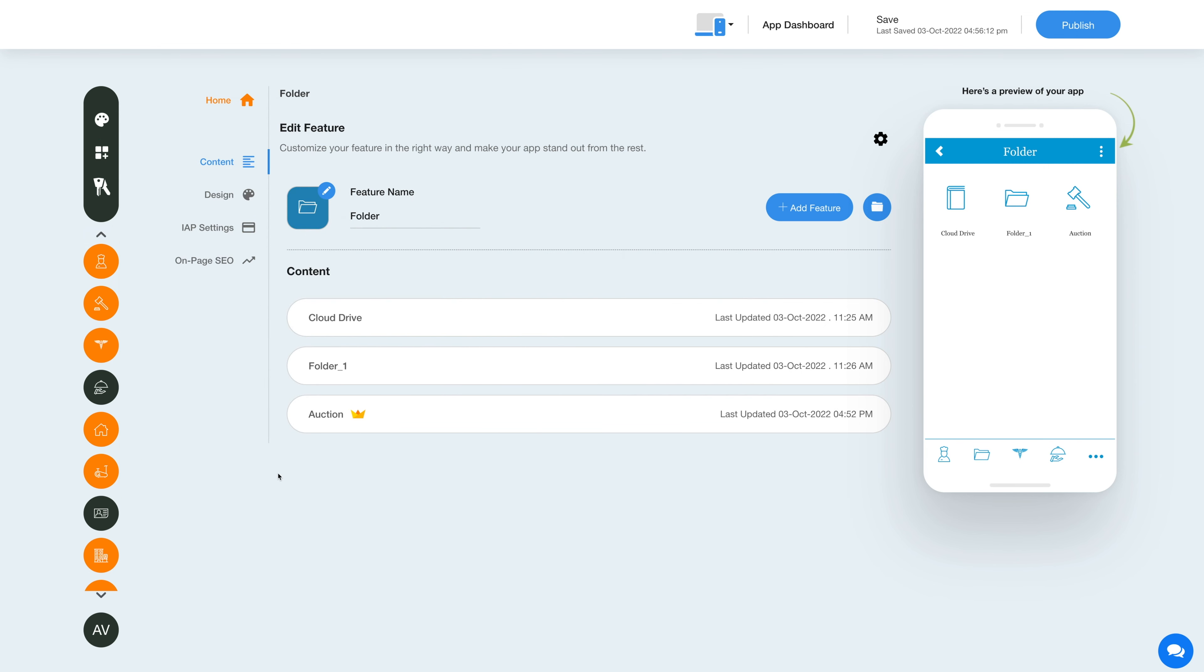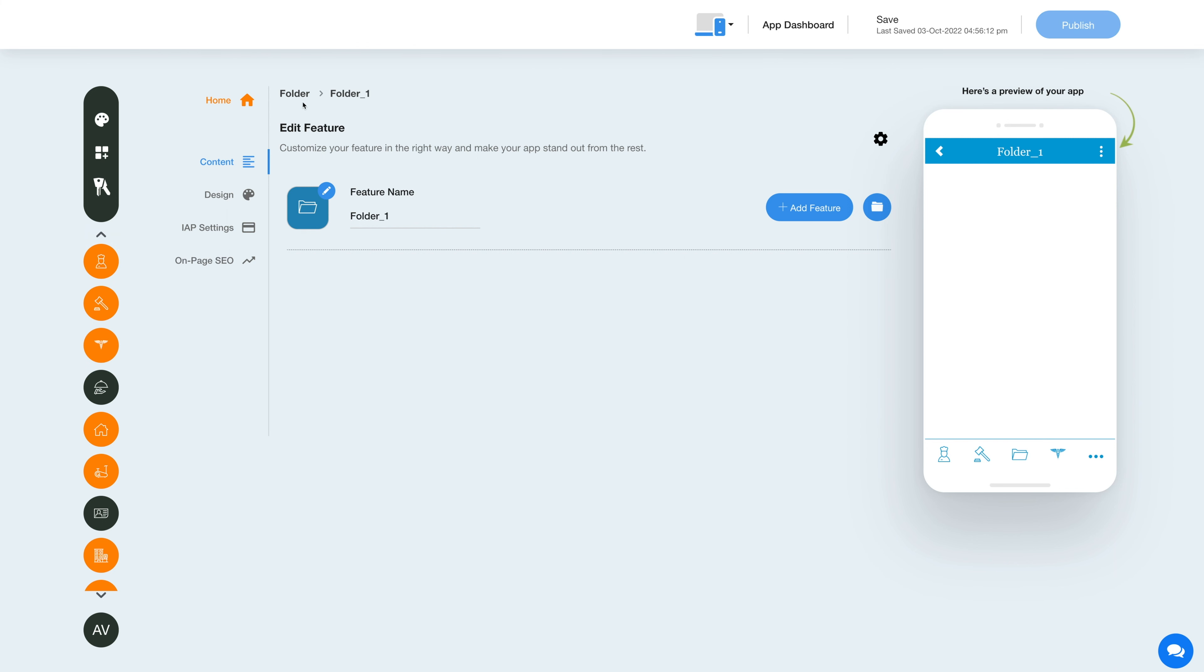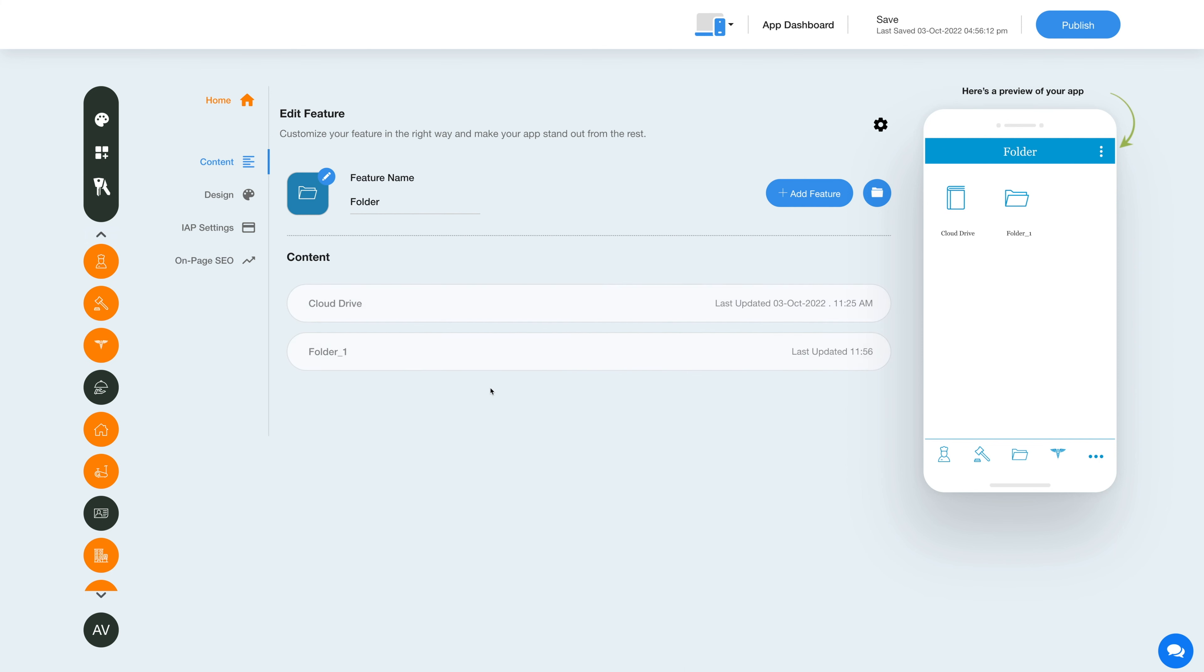You can also add multiple folders inside the folder by clicking on this folder icon here. Further, you can add features and add new folders inside the added folder as well.